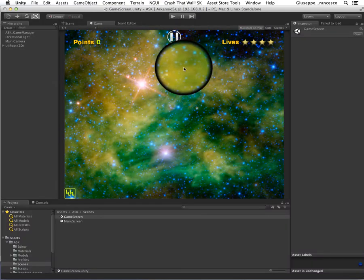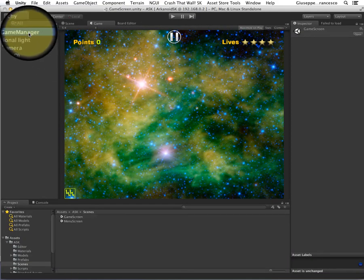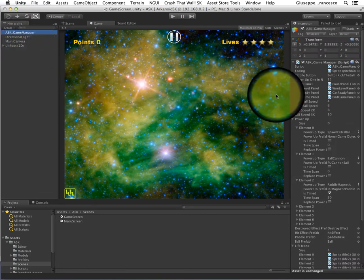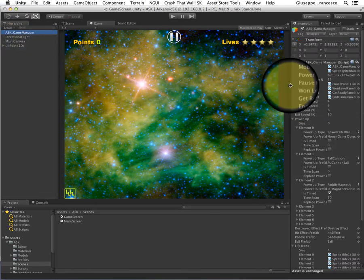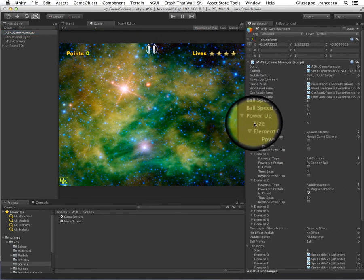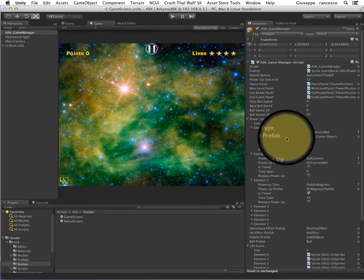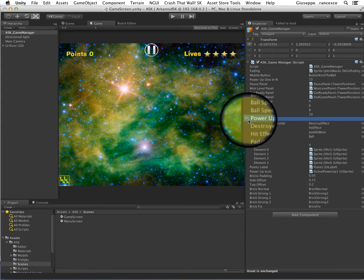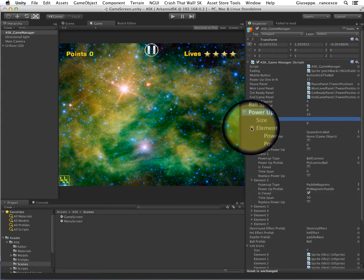Let's have just a quick look at the parameters of this main screen script, just to have an understanding. As you can see, the powerups are defined here.